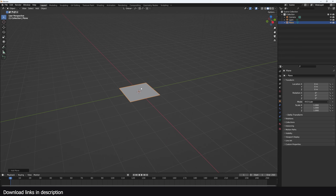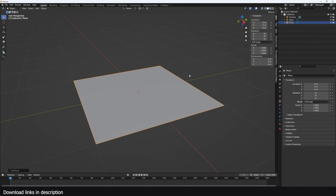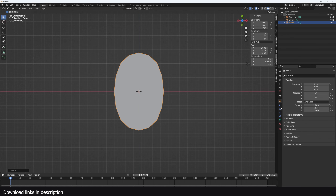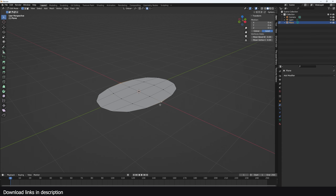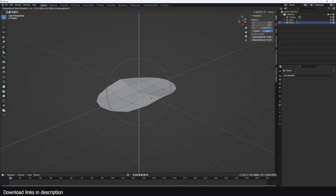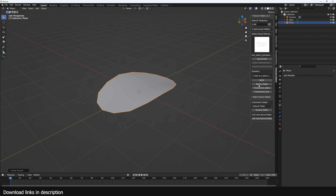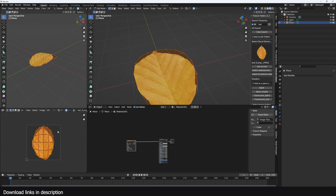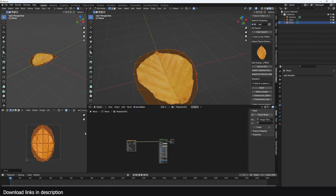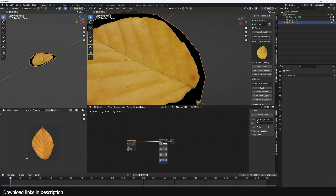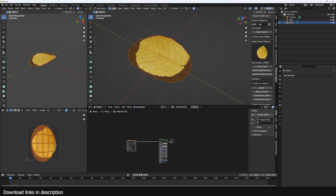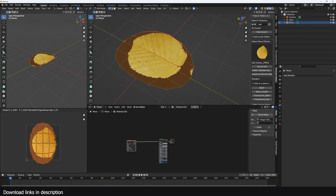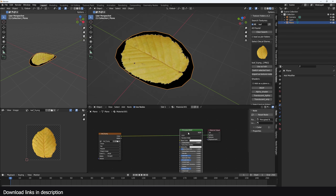Let's make the flower. I'm going to start with a plane, add a subdivision surface, scale it up, apply the subdivisions, turn on proportional editing, select some edges and pull them up. Then I'll go to my texture folders, look for a leaf texture, unwrap the mesh, bring in the texture, and map the image correctly. I like the detailed edges better, so I'm going to use that.